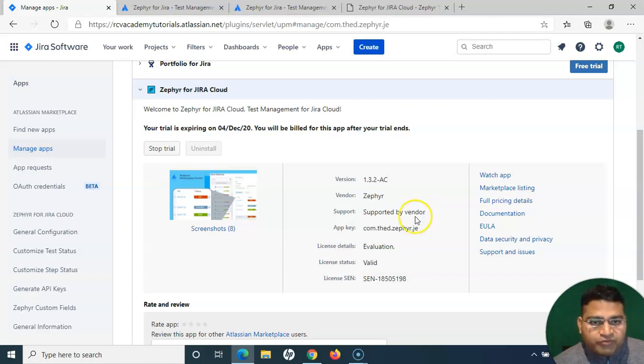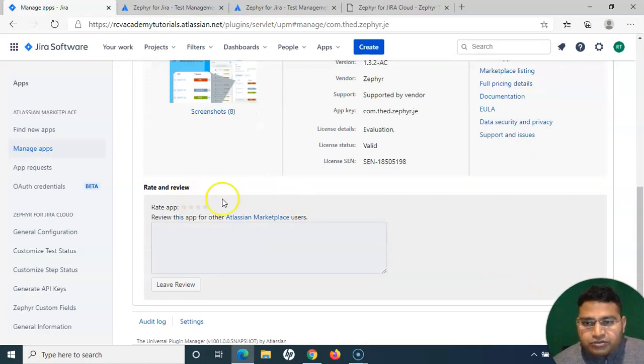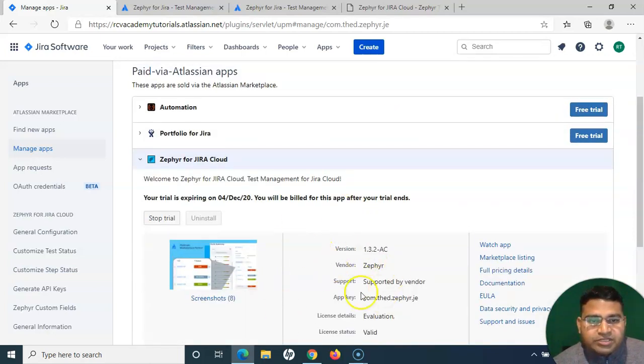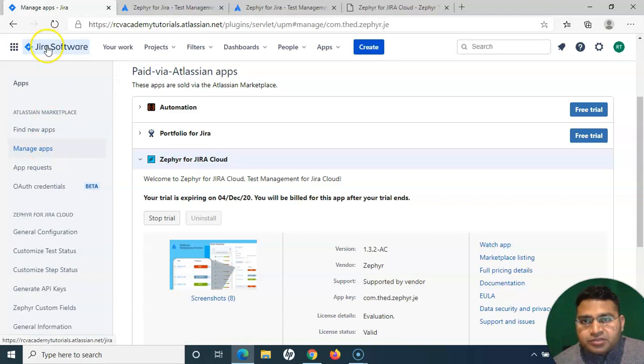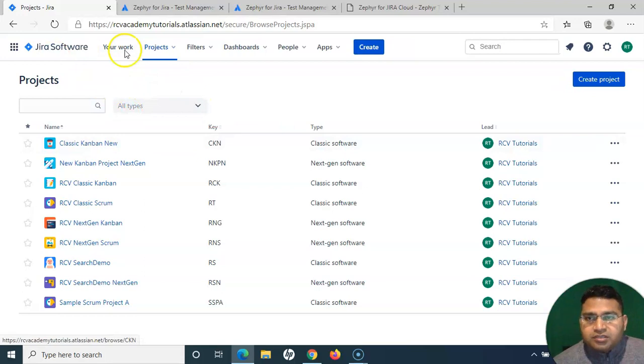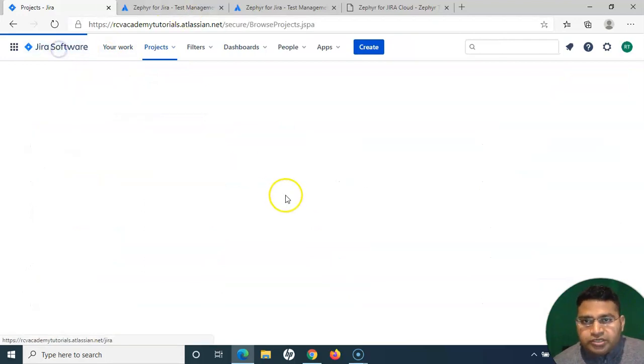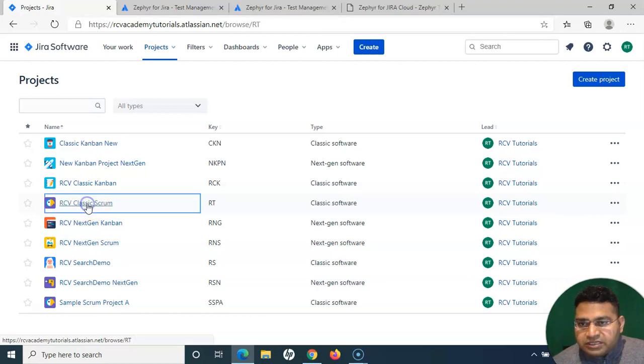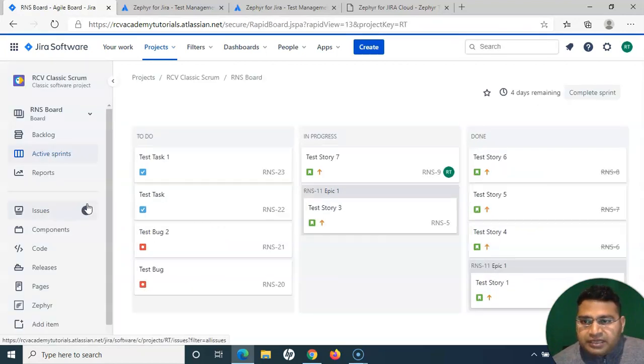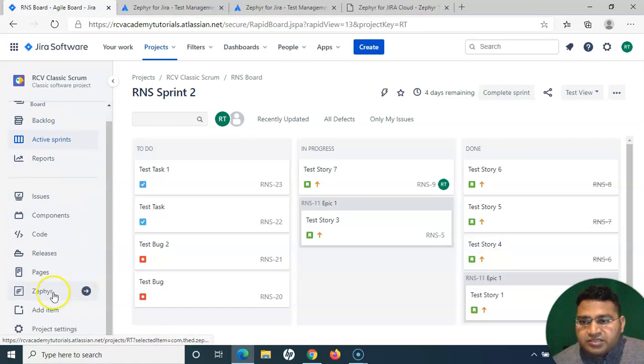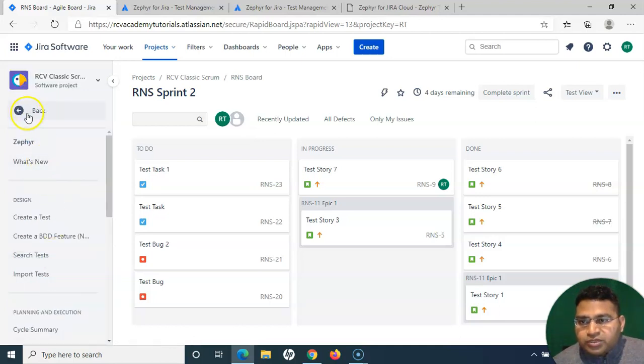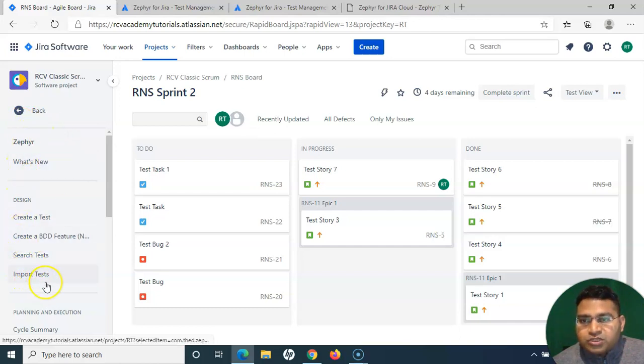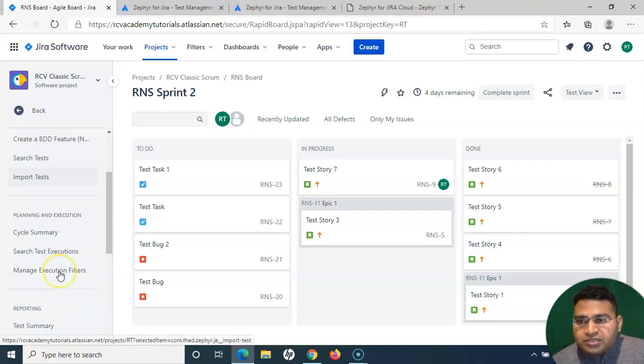If you scroll down, you will get the review section, etc. This is basically how the Zephyr for Jira Cloud will look like once you go into the manage apps. Now if I go to the Jira software again and refresh the window here, let's open classic scrum project. Now in the left-hand side, you will see Zephyr has been added successfully and it's available in the menu. If I click on Zephyr now, it will take me to the Zephyr menu which we'll learn in the next tutorial.